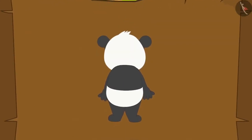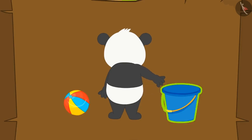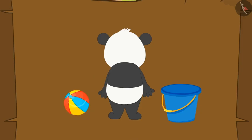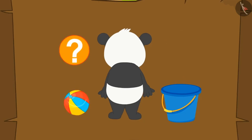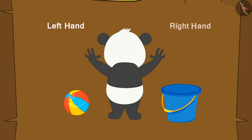Let us understand this with another example. Suppose Golu stands here and has a bucket on one side and a ball on the other side. How will Golu identify which side is the bucket and which side is the ball? It is very easy. By the process that we learnt, Golu would raise both his hands. Can you tell which hand is making the letter L? Yes, with this hand. So which hand of Golu is this? Left hand. And this hand? Right hand. So which side of hand does Golu have the ball? Left hand. And the bucket? On his right hand.